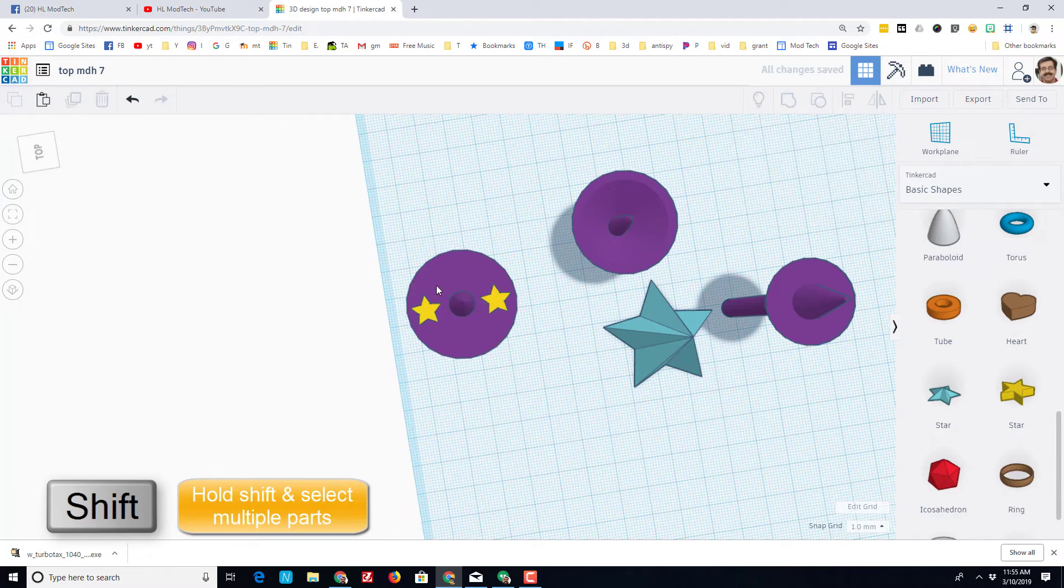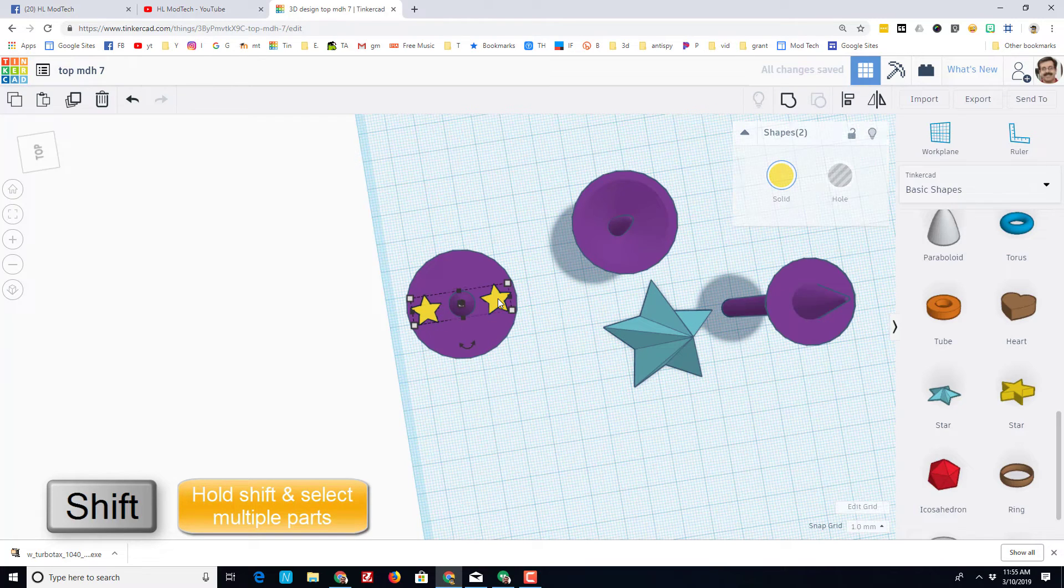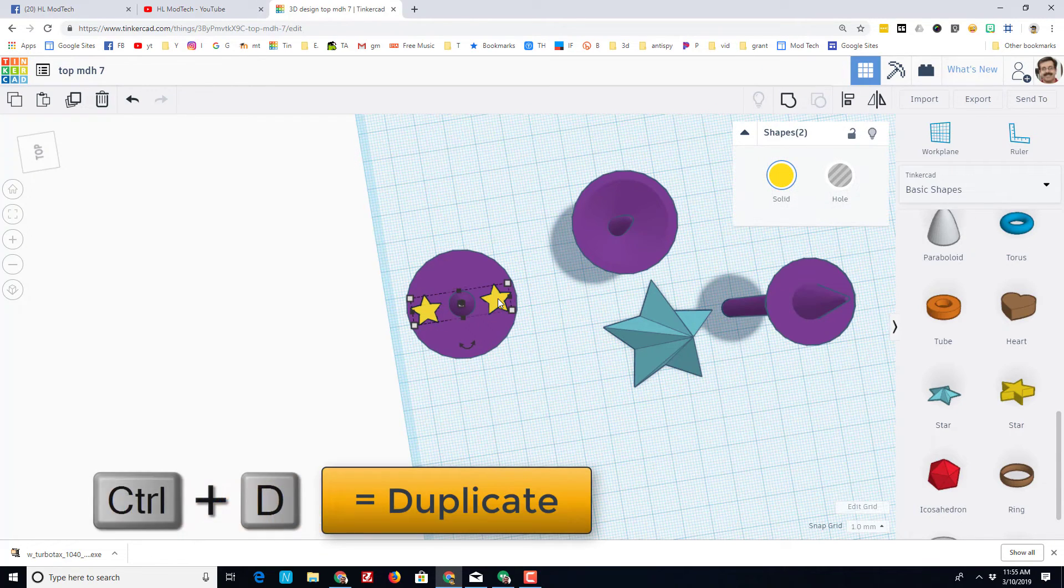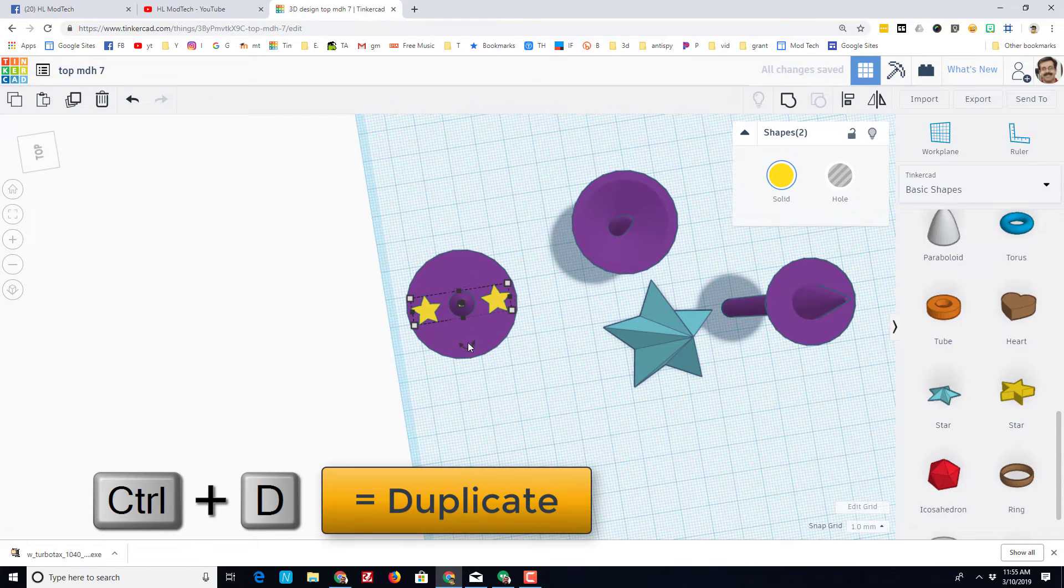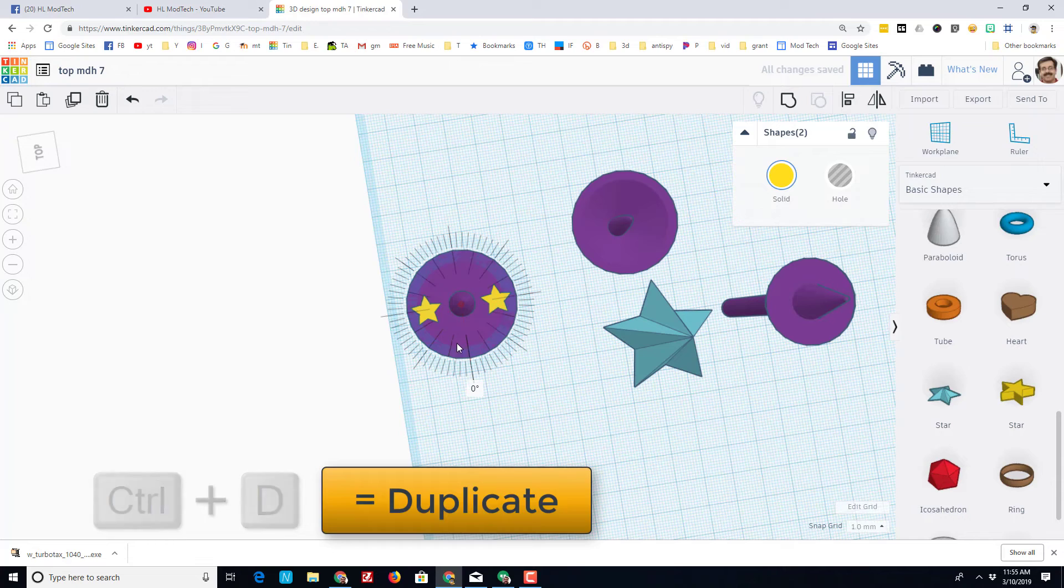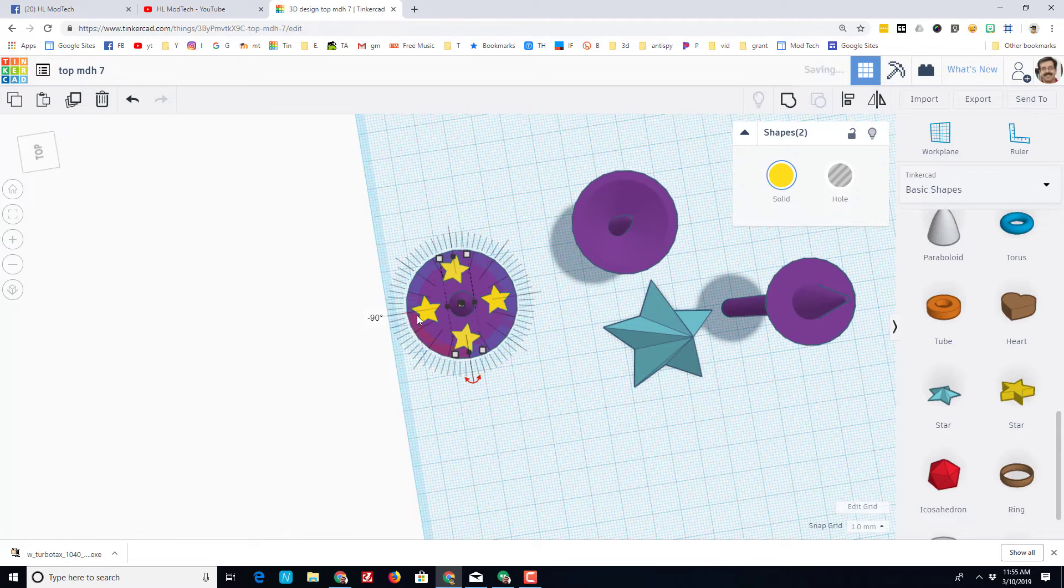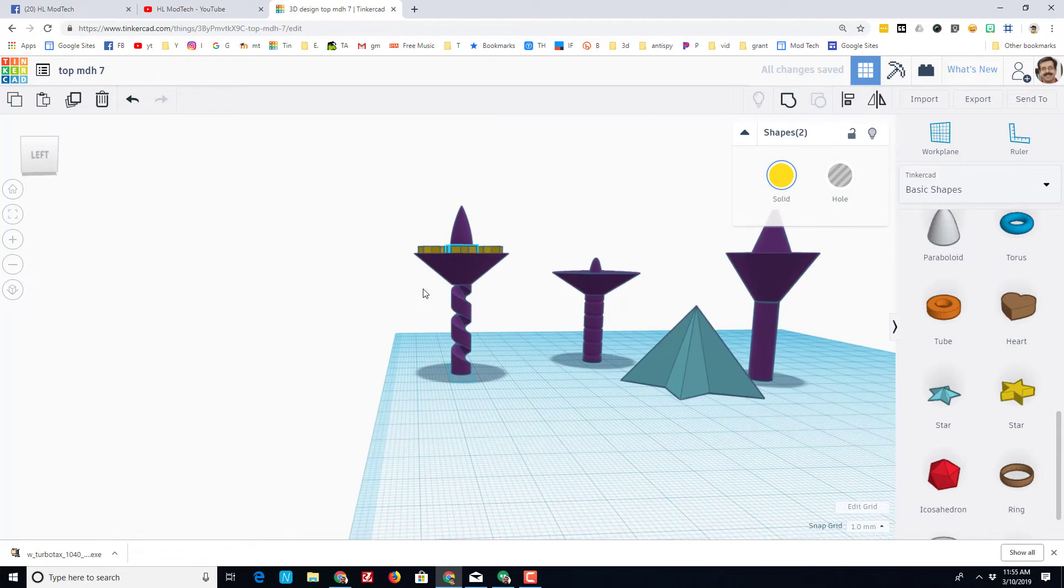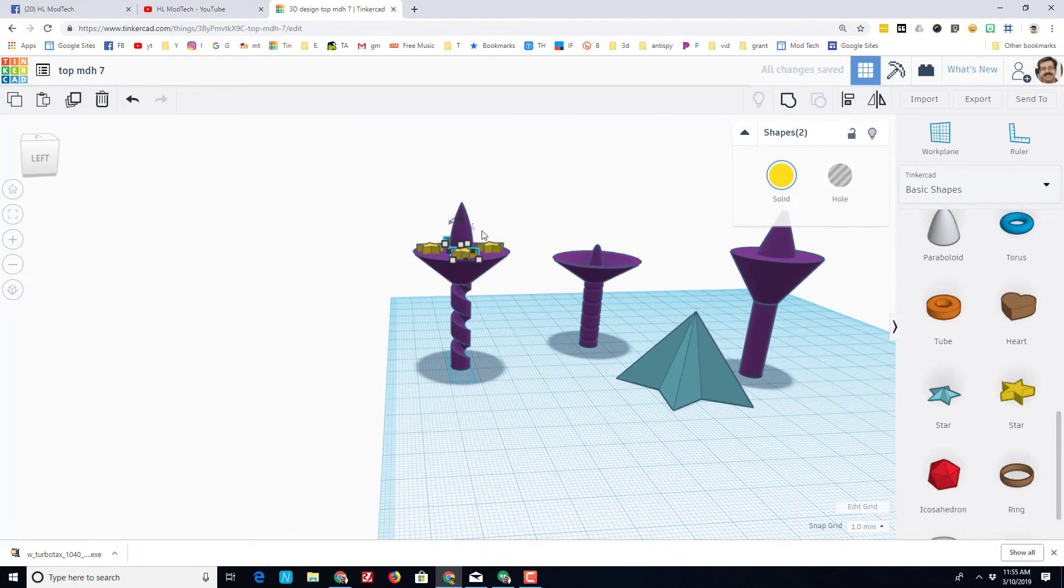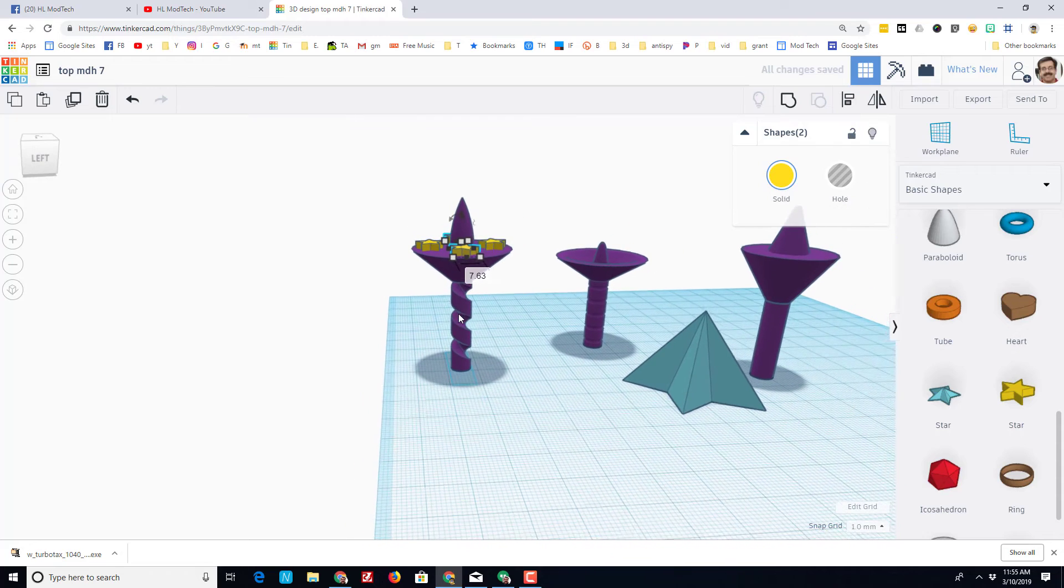I'm going to select both of them by holding shift, doing ctrl D, and I'm going to rotate them across. Remember, if you stay close to the shape you can use the large tick marks so it lines up. I could leave these nice and puffy outside my top, but I want to cut them out.